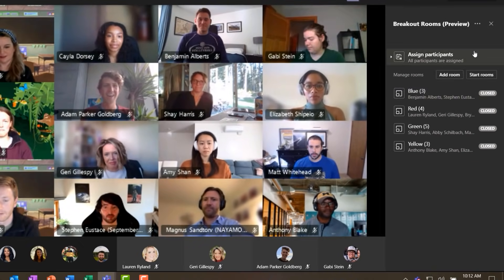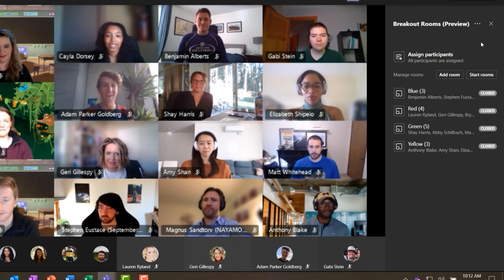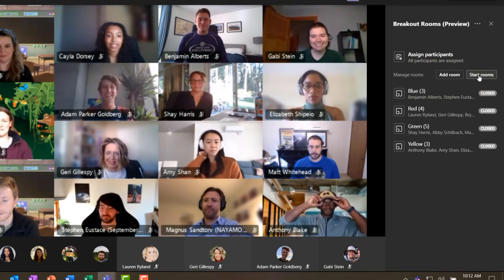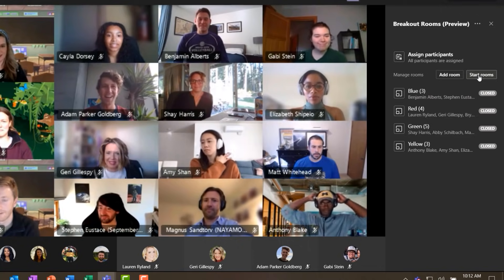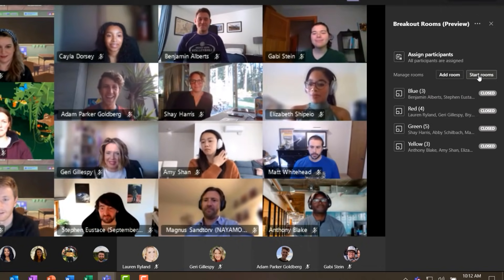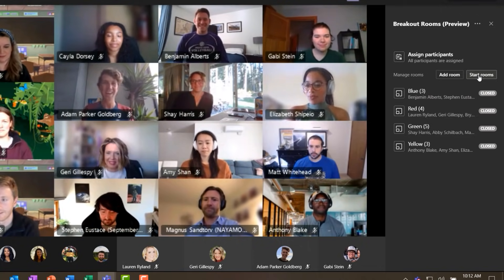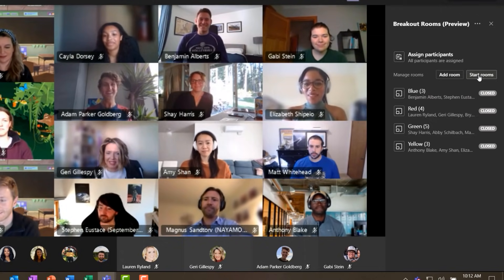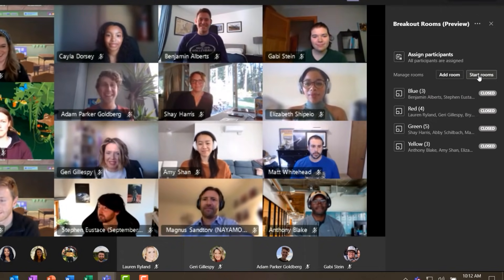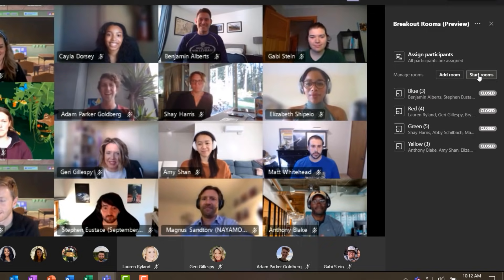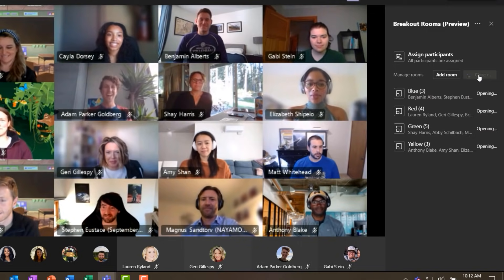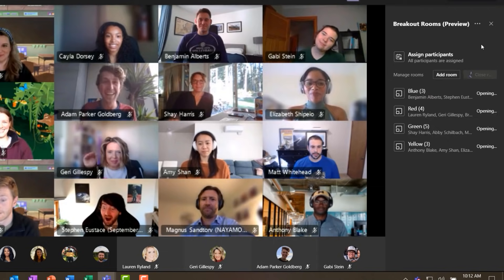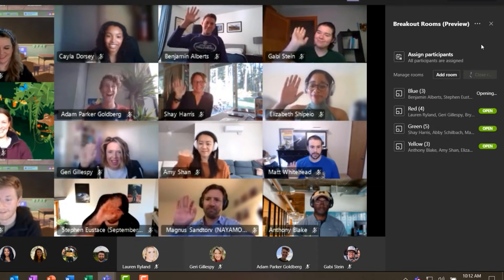Now we are ready to start our rooms. I'm going to click the start rooms button. On the attendee side, they're going to get pulled out of the main meeting and into their assigned breakout rooms. Let's click start rooms — get ready to say goodbye to everyone as they get moved into their rooms.